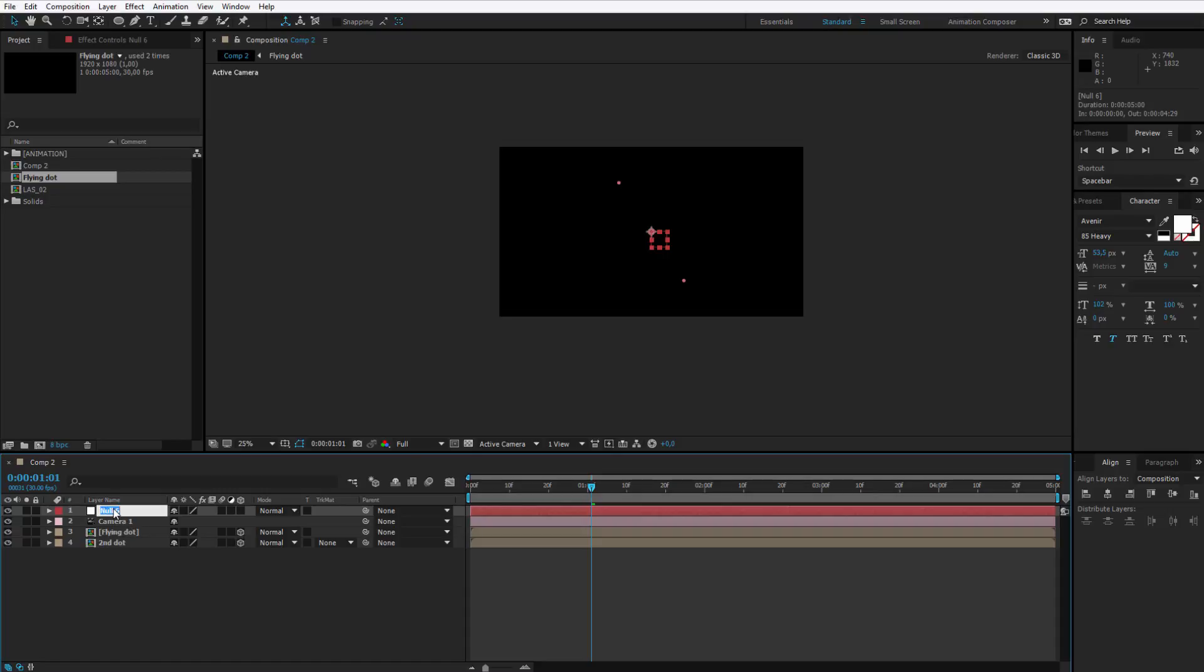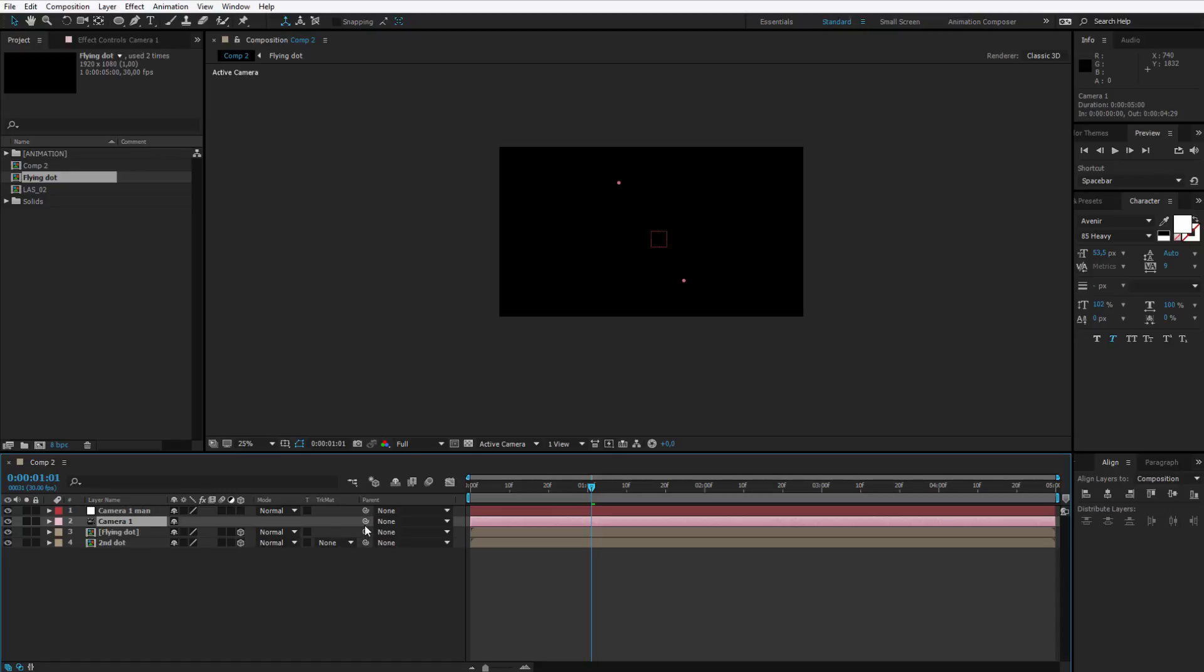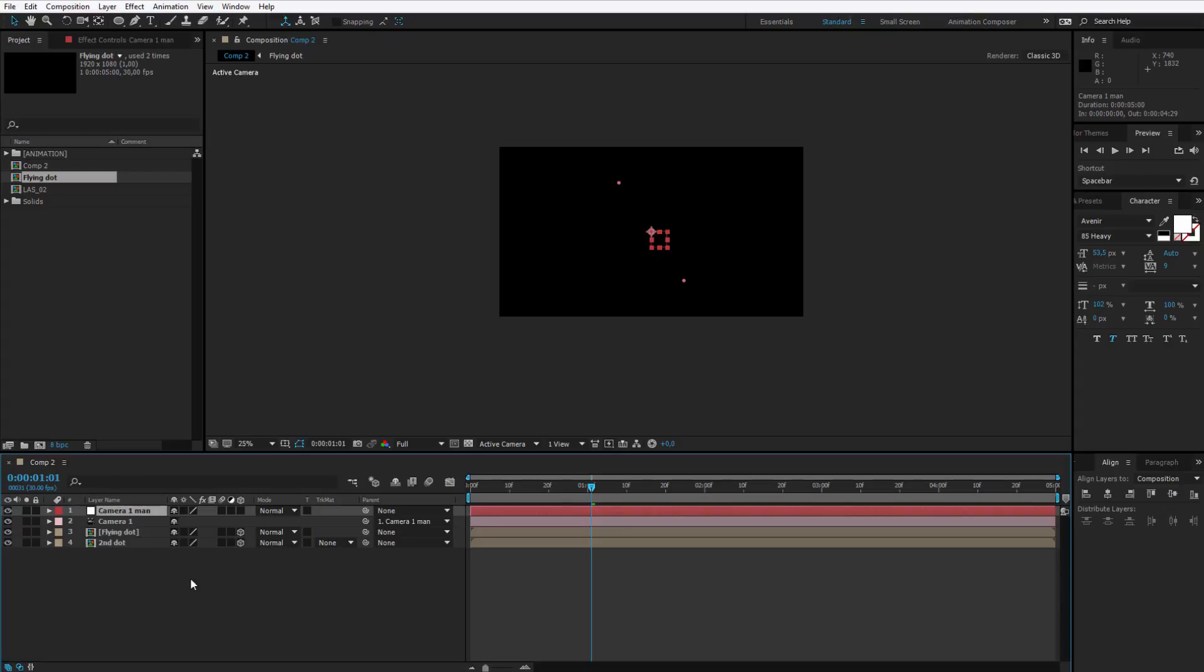The null object helps us to control the camera without harming the camera. I always call it camera1 man so I know who is the boss of this camera and I tell it hey camera, this is your parent, you should obey this man. Now I have total freedom in editing.